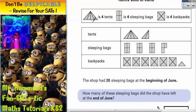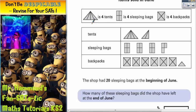We've got this symbol which means four tents, this symbol means four sleeping bags and this symbol means four backpacks. You'll notice that sometimes on this pictogram we don't have complete symbols — we have fractions of symbols. So if this symbol, which is made up of four triangles, is four tents, then one triangle must be one tent.